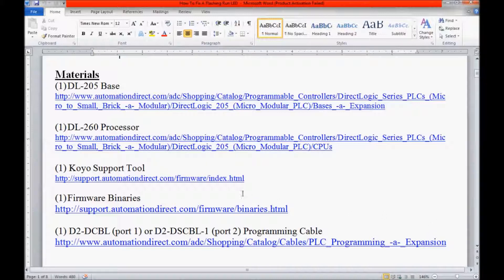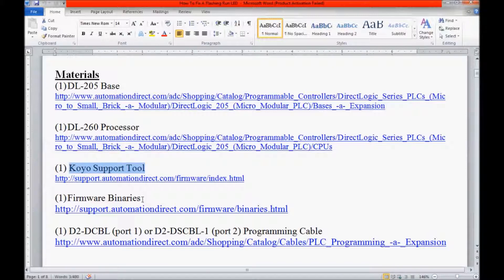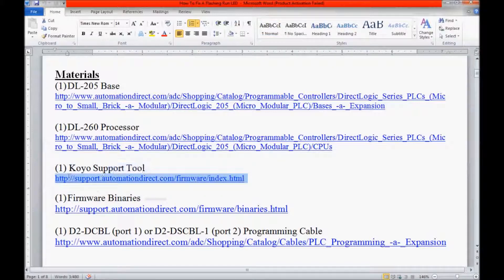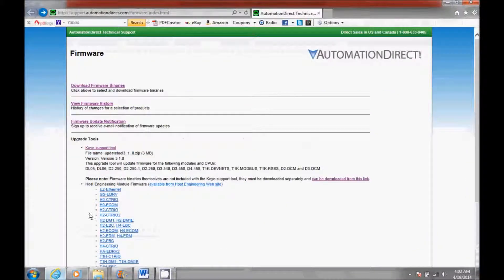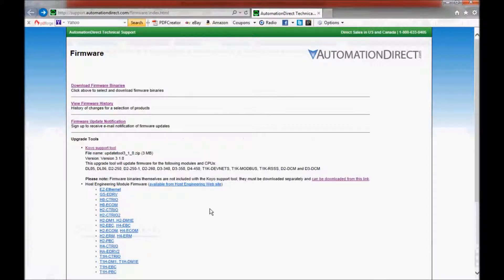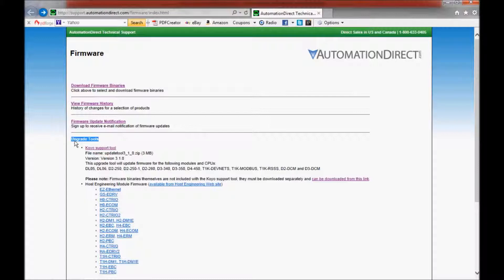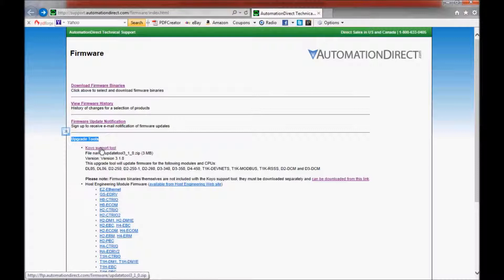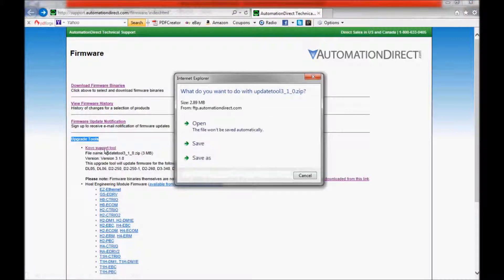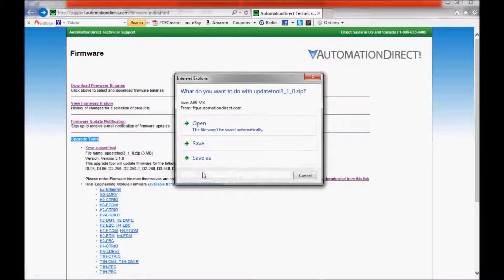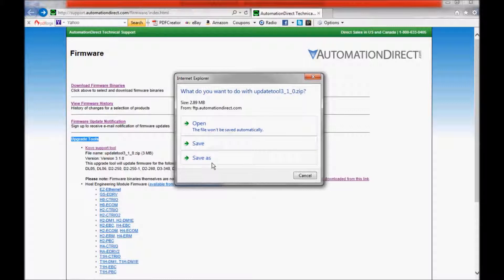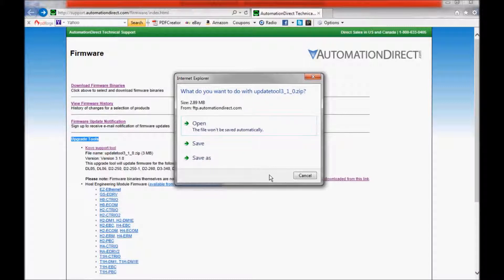If I follow this hyperlink, it will lead me to the AutomationDirect website. If I come down here to where it says Upgrade Tools, here is the coil support tool that you will need to download. So I click on that and you can open, save or save as. I do recommend that you save this because you may need it at a later date.